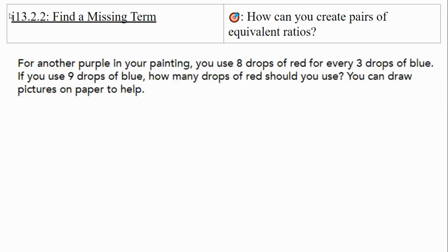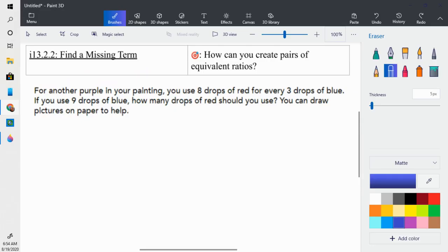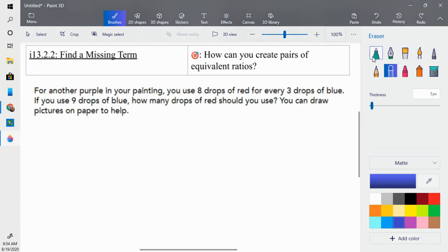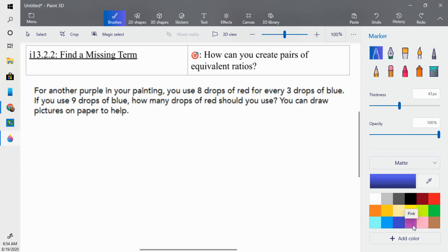For another purple in your painting, use eight drops of red for every three drops of blue. If you use nine drops of blue, how many drops of red should you use? You can draw pictures on paper to help, and that's exactly what we're going to do. I'll pull out my marker and draw eight drops of red for every three drops of blue.